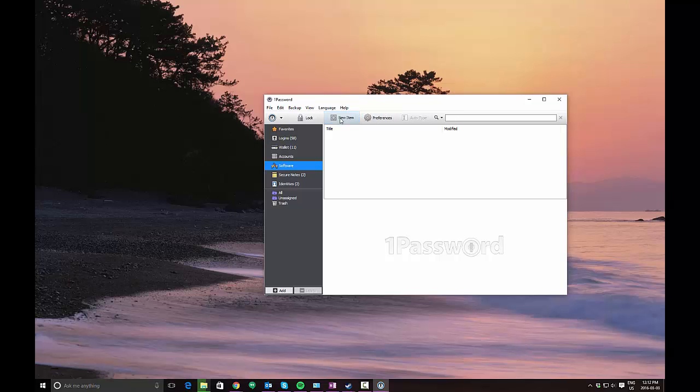What 1Password will do is allow you to store that information, so when you do need to reinstall the software at some point in the future, you can easily look it up.